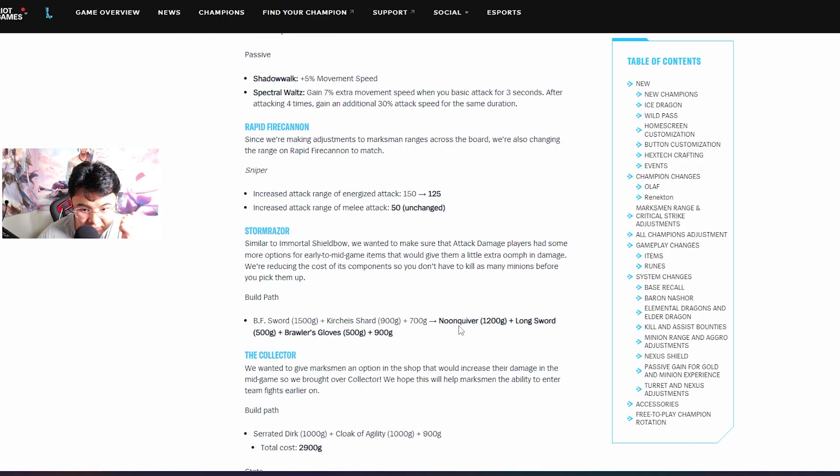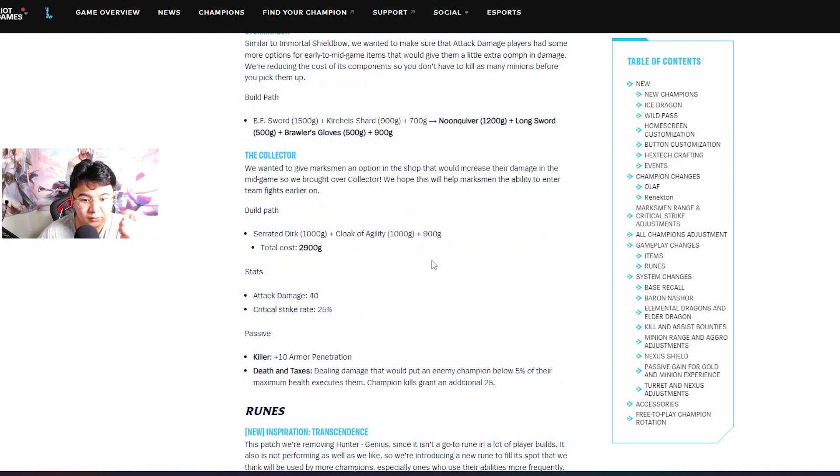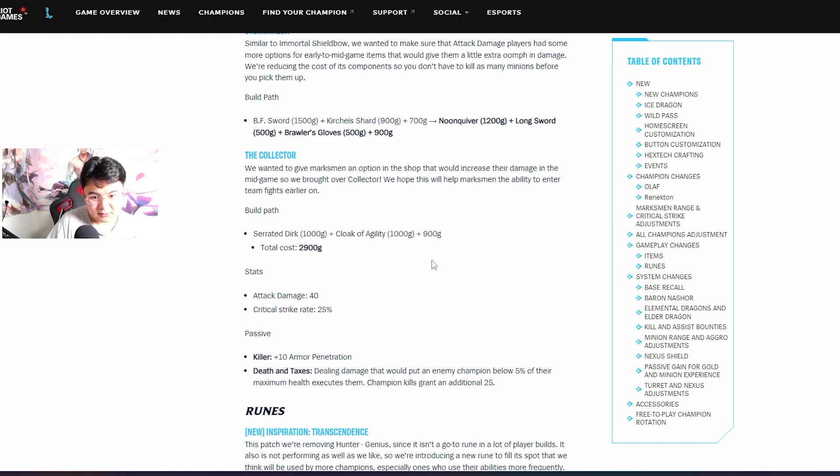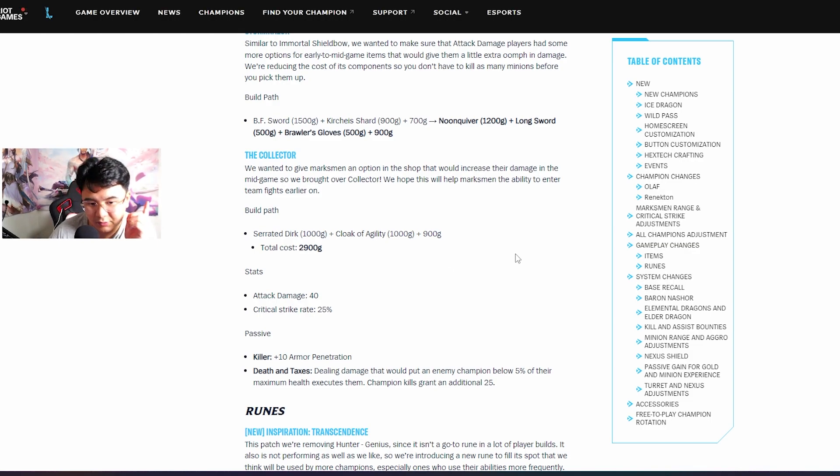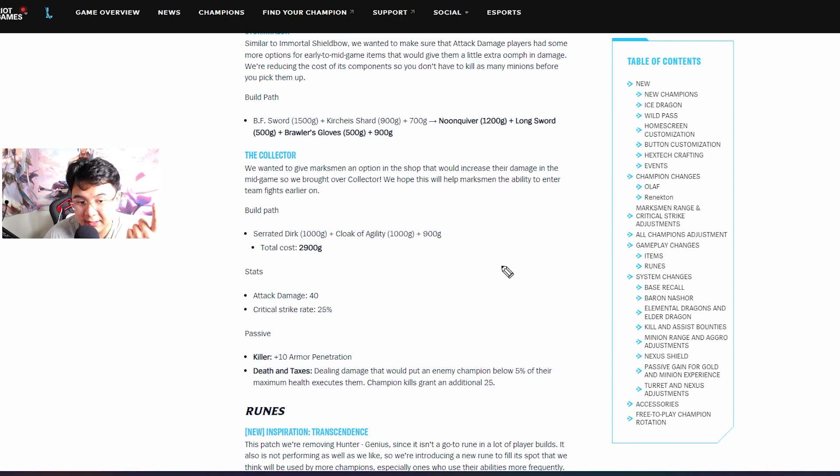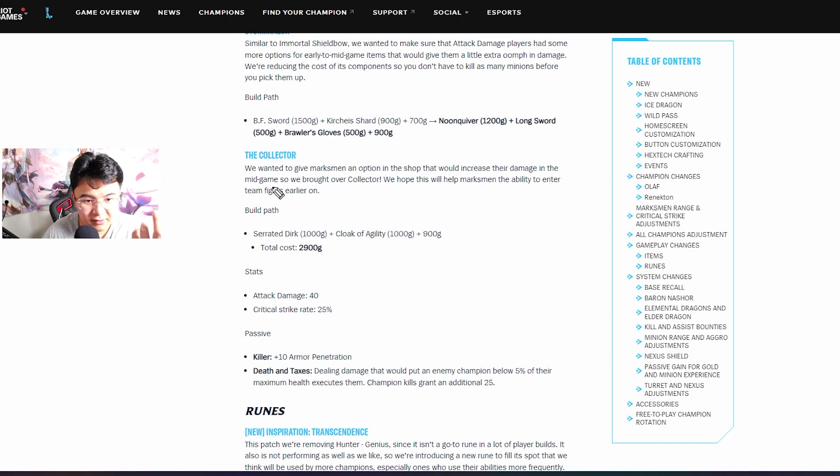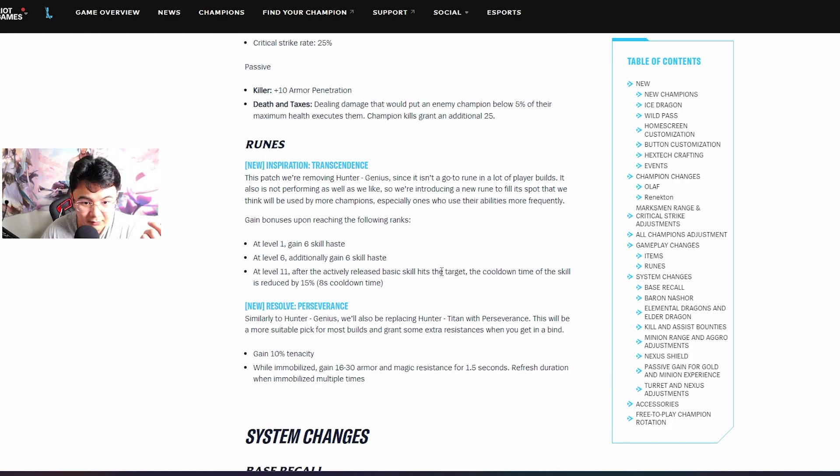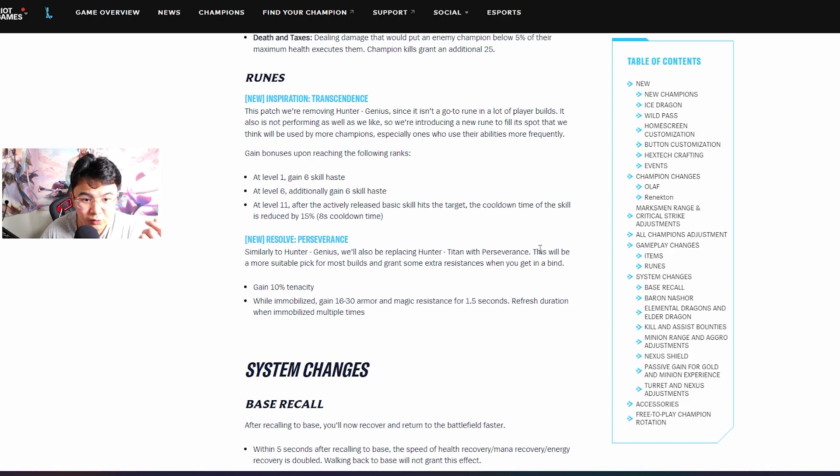Stormrazor - it could change the build path. The Collector - this item I don't know honestly, but I think it's very good item for Jhin and Draven, maybe even Graves, who knows. But we need to test it guys. It's a good addition to the game, we have two items, I'm happy for it.